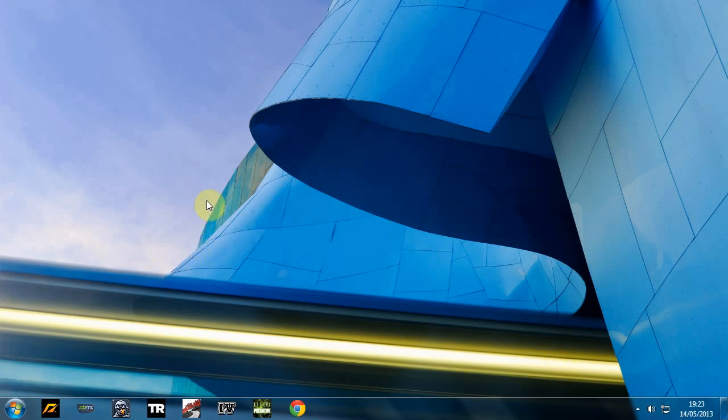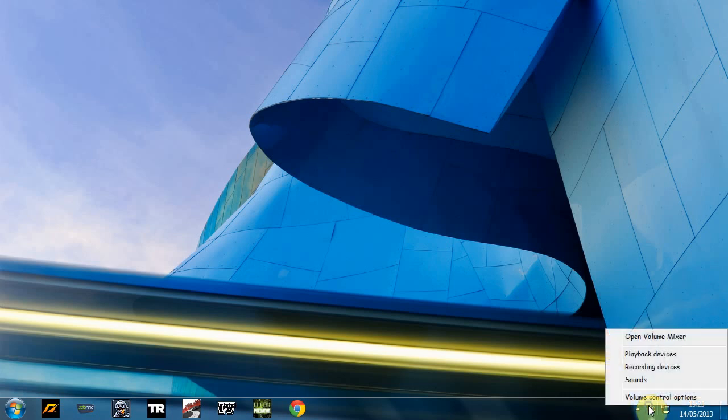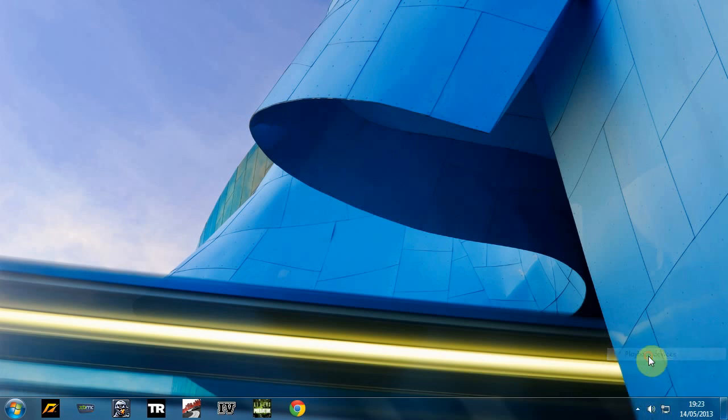You just simply go onto your desktop here, right click on your speaker and go to playback devices.